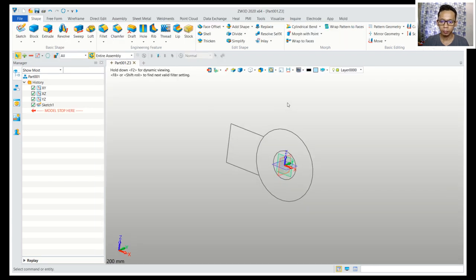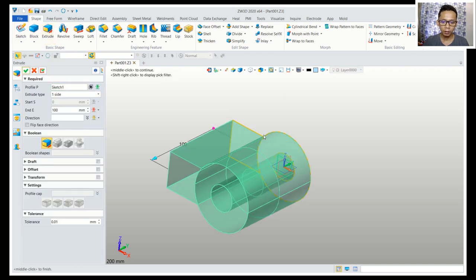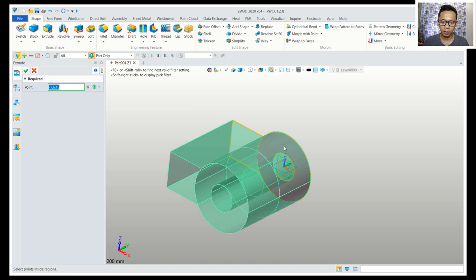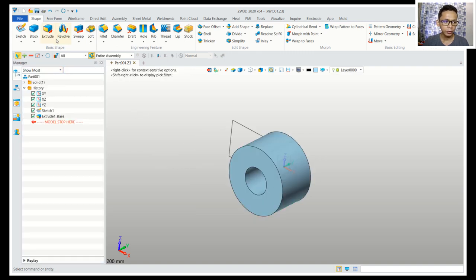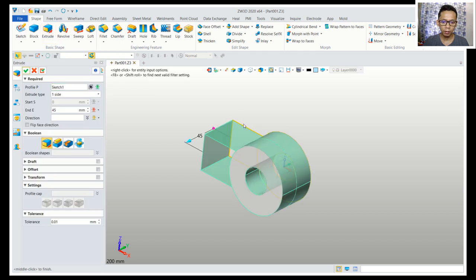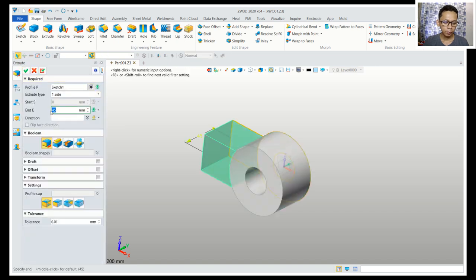We can use the extrusion tool to extrude this sketch. Click here and select this profile, using this option to select only the other face. Set extrusion to 45 and apply. Then extrude again this profile, selecting only this face, and set extrusion to 42.